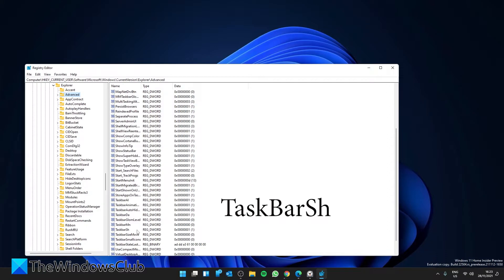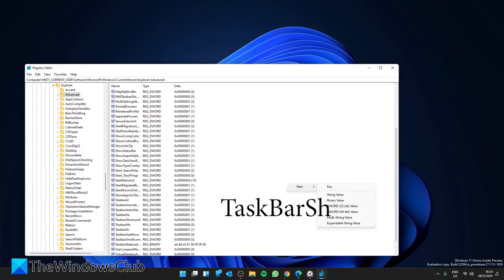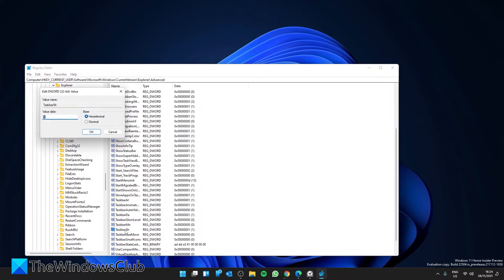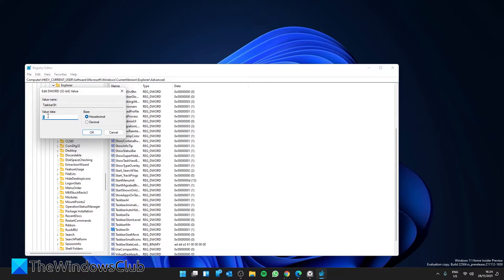If it doesn't exist, right-click to create new, create a new DWORD and call it TaskbarAh. Double-click on it, give it a value of zero. If later on you want to re-enable it, you want to do it through Registry Explorer. Just come back in and give it a value of one, then